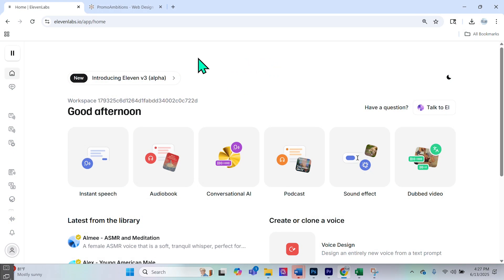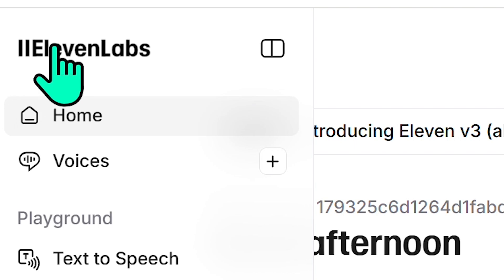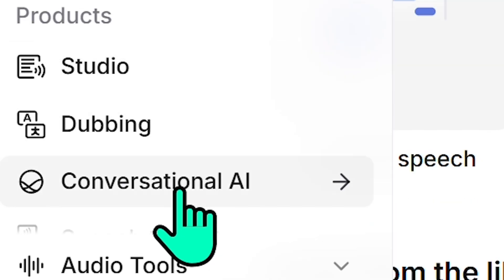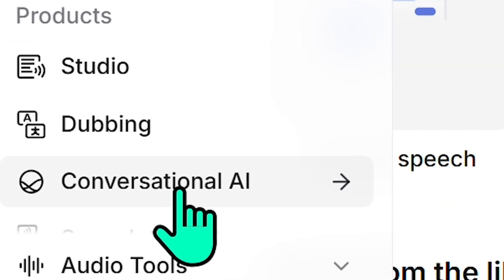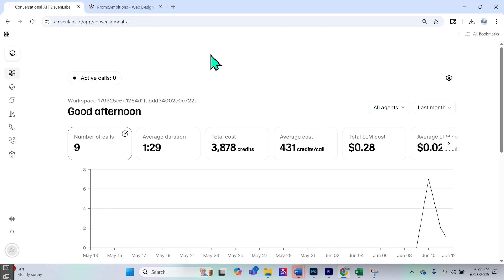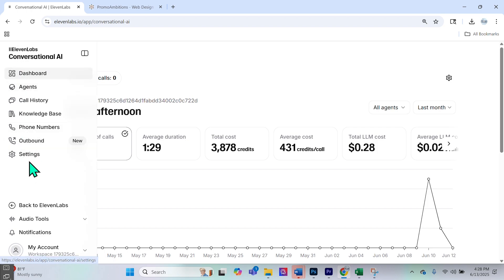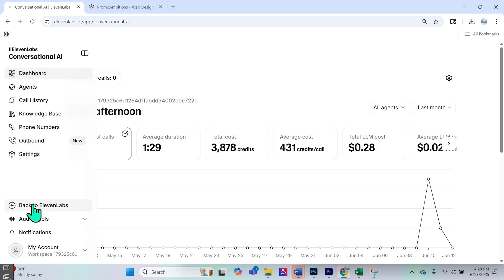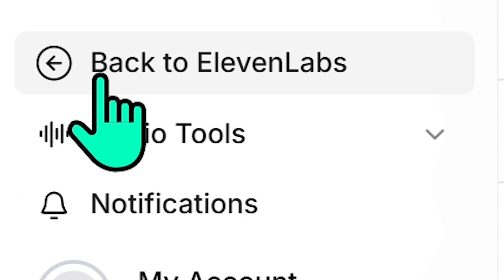Let's dive in and check out the conversational AI feature within ElevenLabs. When you're on the homepage of ElevenLabs, in order to access all the different features, you have to hover over the logo of ElevenLabs, and if you scroll down, you'll see a section called Conversational AI. If we select that, it brings us to an entirely new dashboard with entirely new menu options. If you'd like to navigate back to ElevenLabs, you would simply select 'back to ElevenLabs' right here.